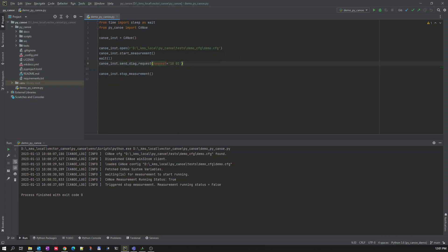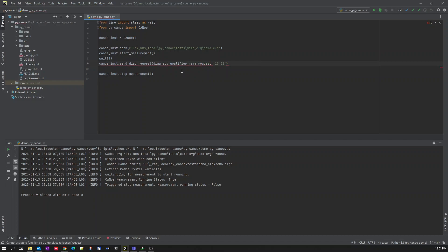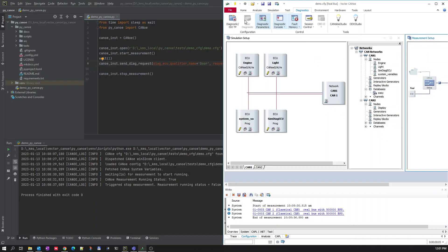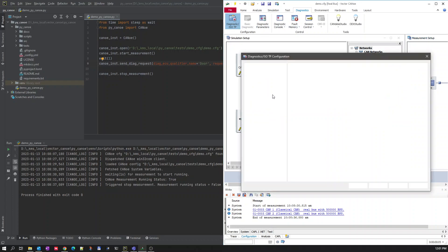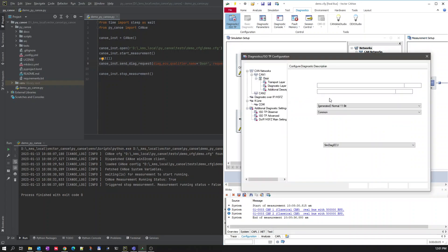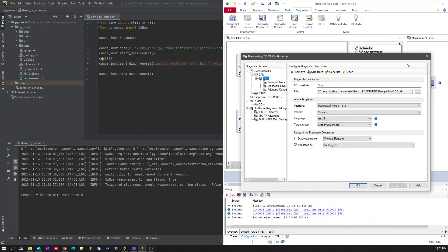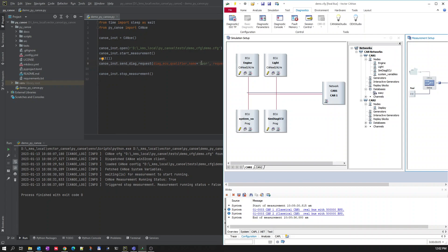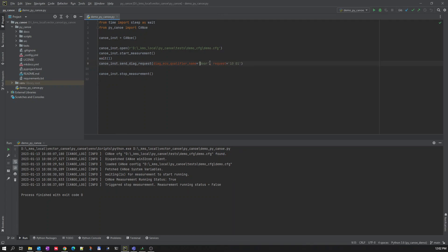And my first parameter should be our qualifier name. Let me give the ECU qualifier name which is equal to DOOR in my case. Let me check once. This DOOR, okay.